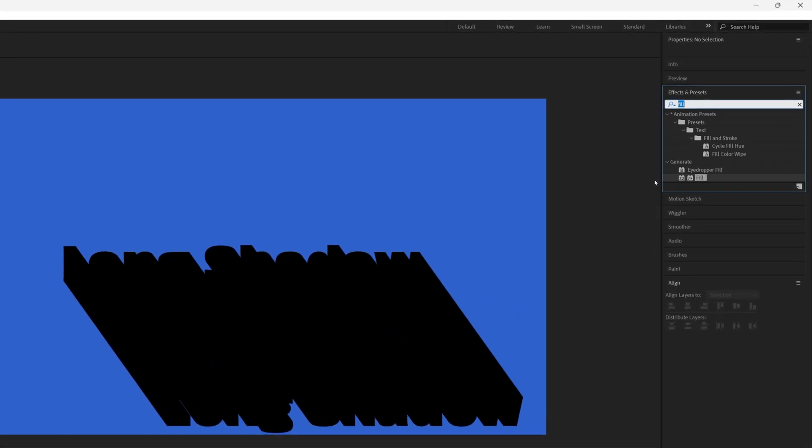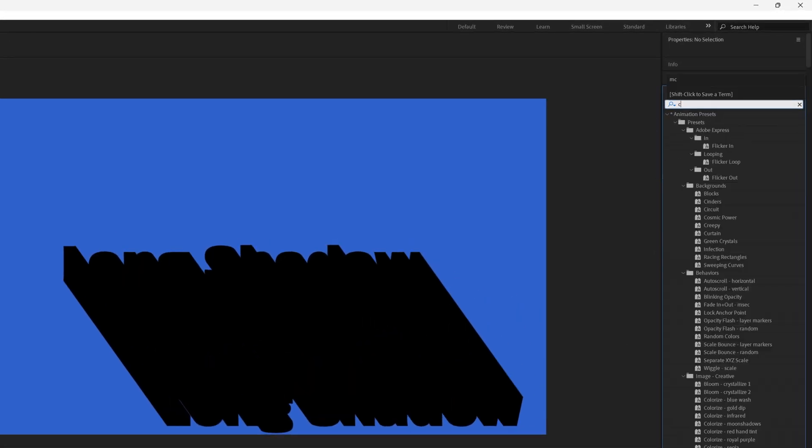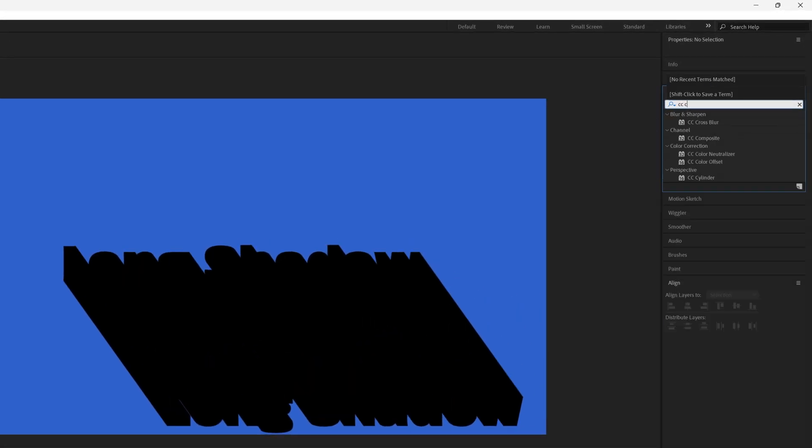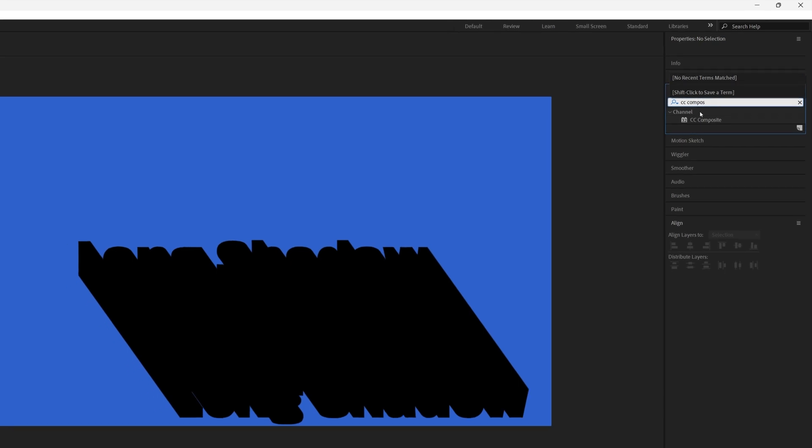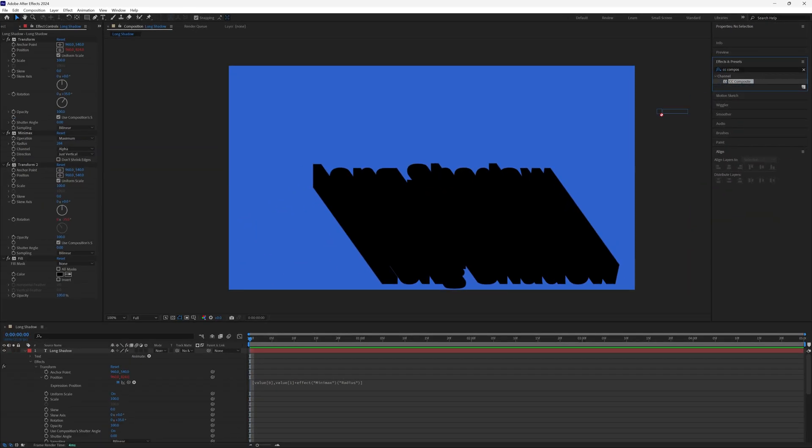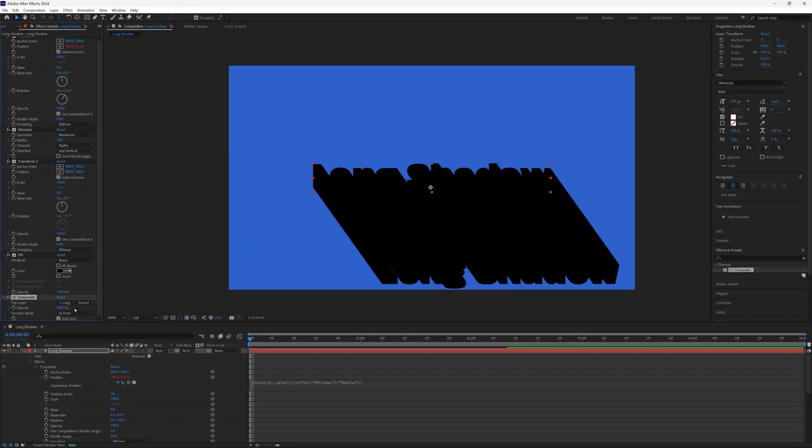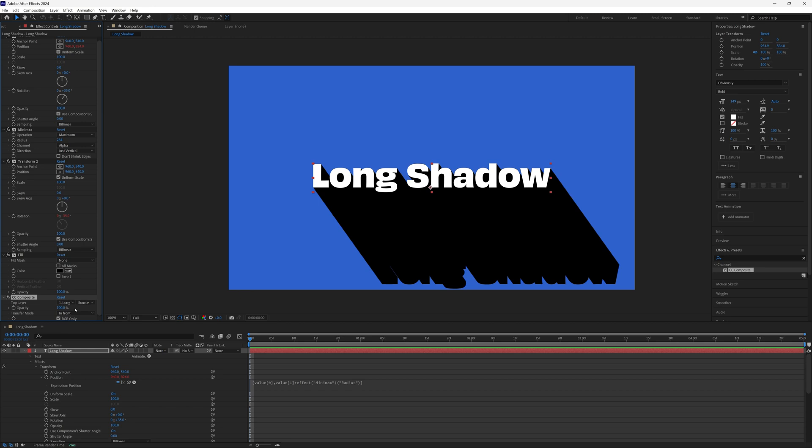And then finally, we need to search for another effect called CC composite, and bring this to the very bottom as well. And that will bring our text back on top in the correct position.